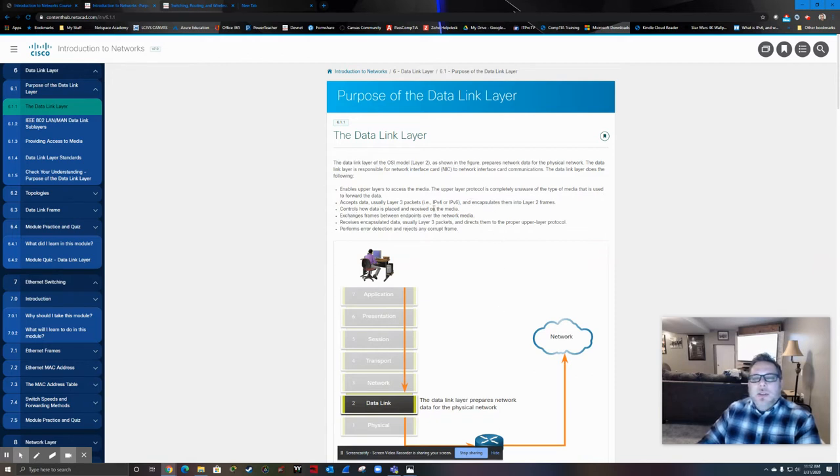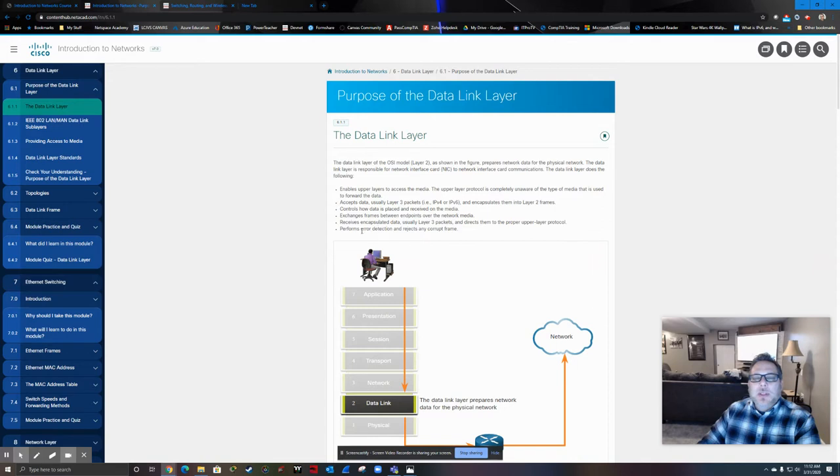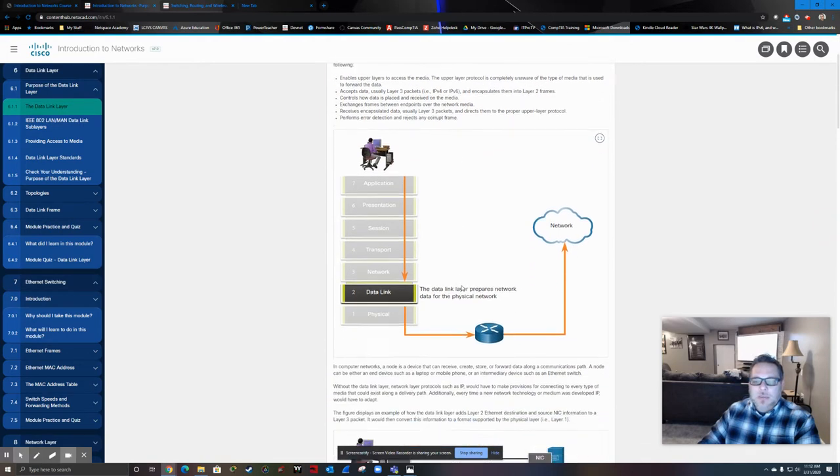The upper layers, three through seven, really don't get involved at all in the physical media. That's going to be primarily the job of the data link layer itself. Media access control, which is how data is placed and received on the media. We talked about encapsulation, and then the last part is error detection.